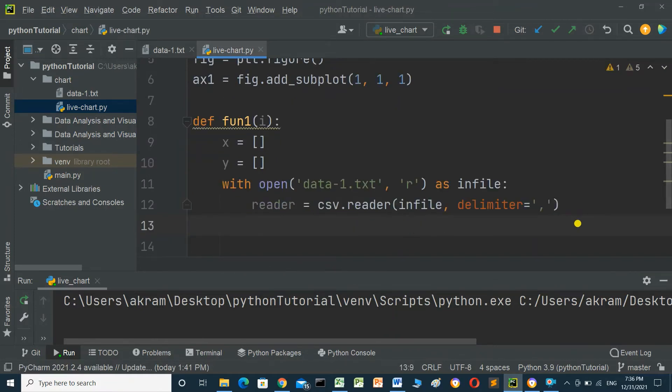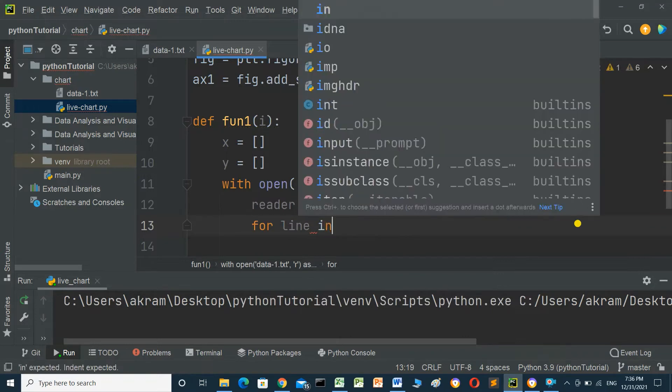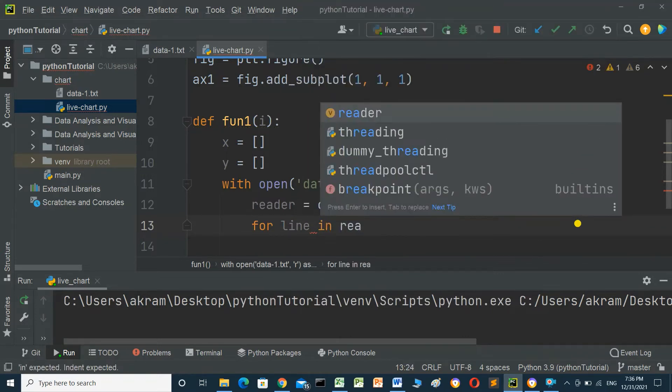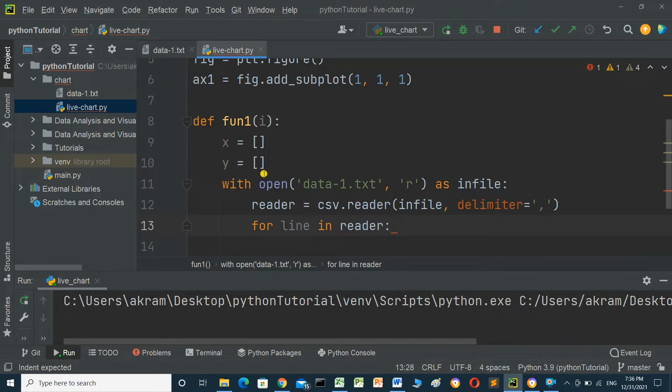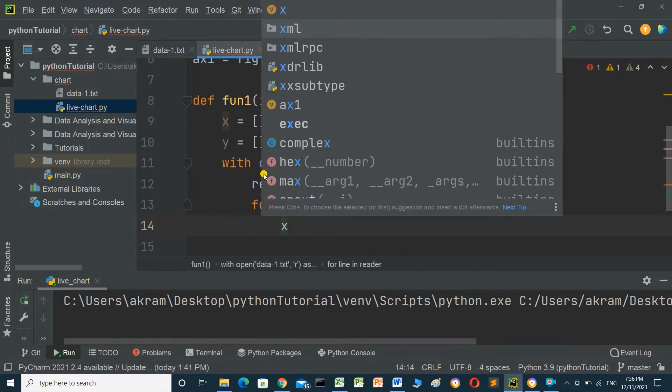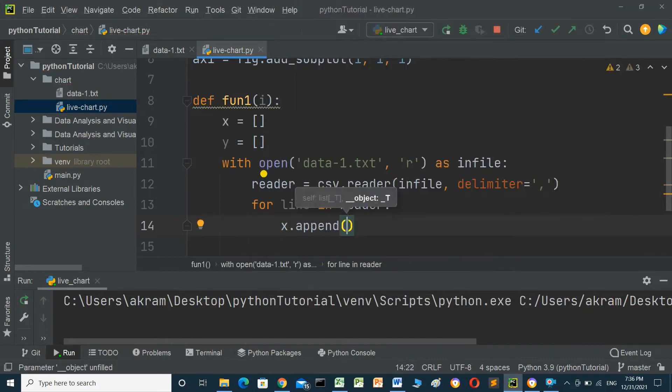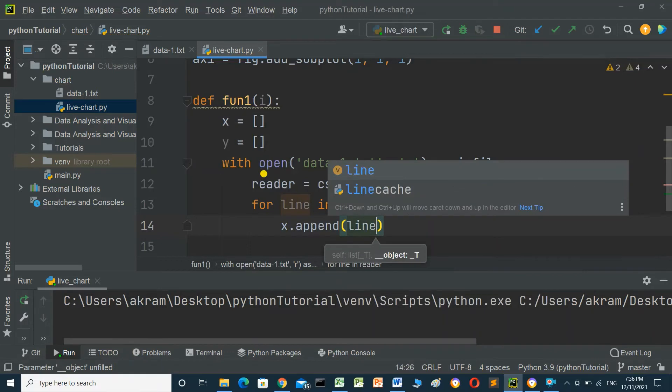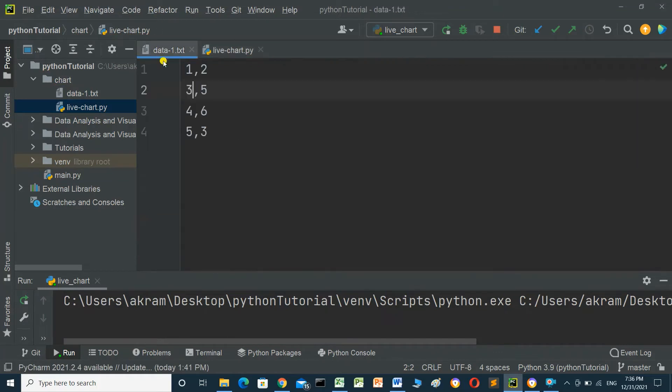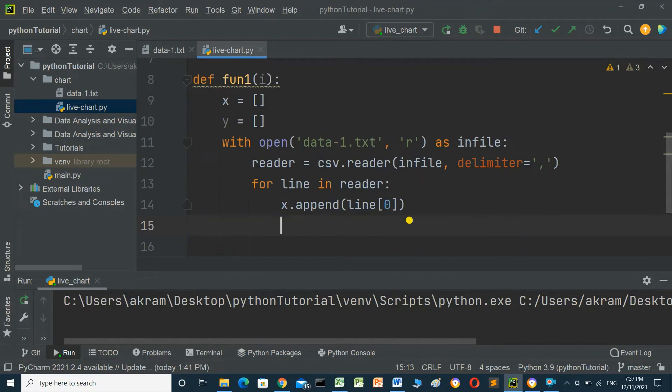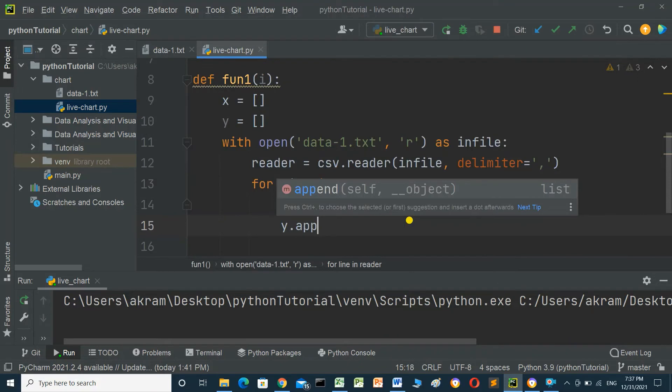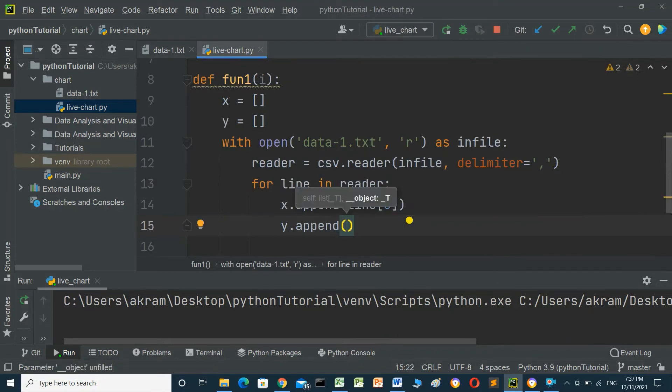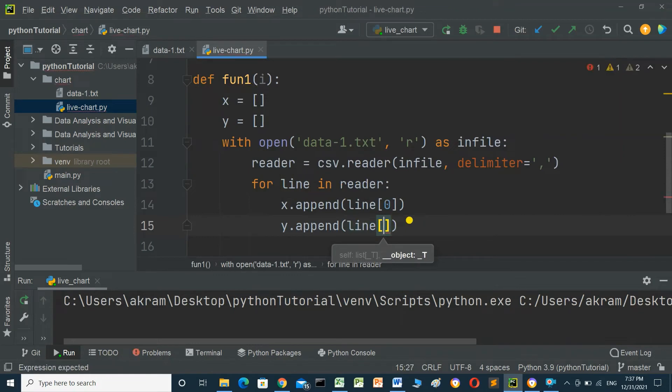Create a for loop to read each line in the file: for line in reader. Inside the loop, add the data from the file to the lists. x.append(line[0]) adds the value at index 0, and y.append(line[1]) adds the value at index 1.